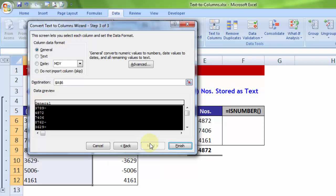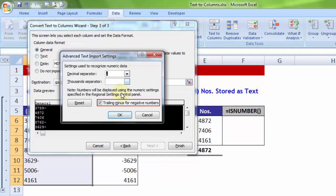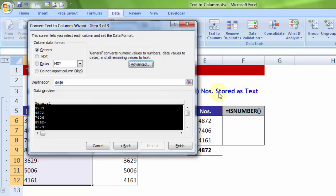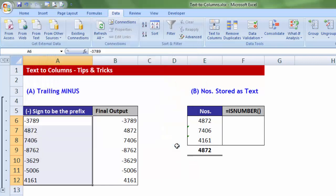Now, this is just to show you where the logic is going to come from for the proposed solution. In the advanced section, by default, there exists one option called trailing minus for negative numbers. So, I am not changing anything, it is there as it is.